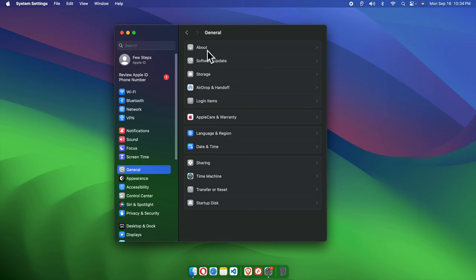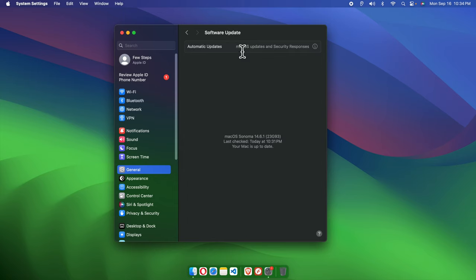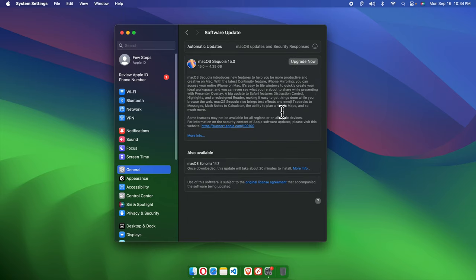From here we have to choose the Software Update option. I'm going to click here and it will bring this type of thing. If the latest version of macOS is available, then it will give us this type of window.